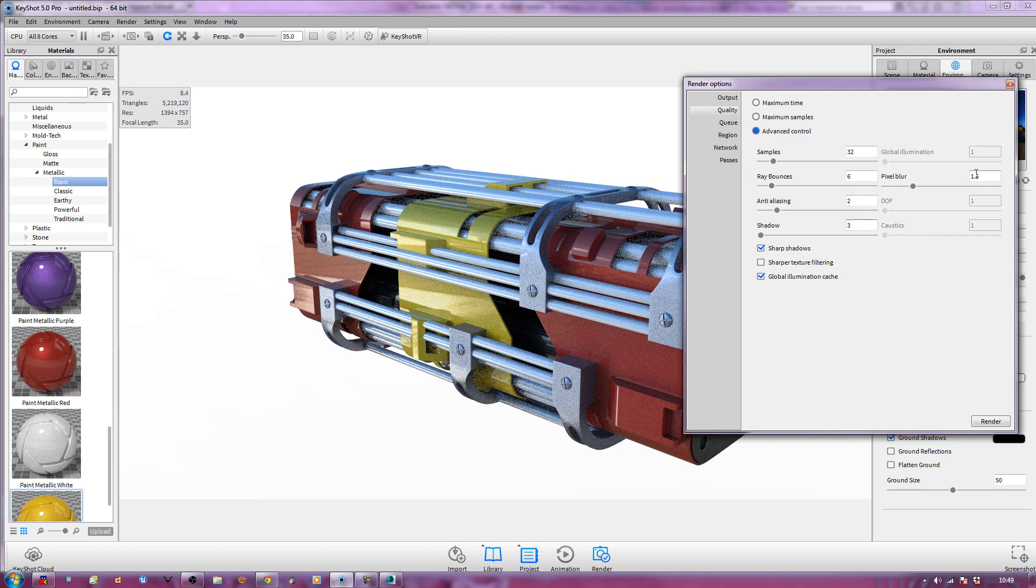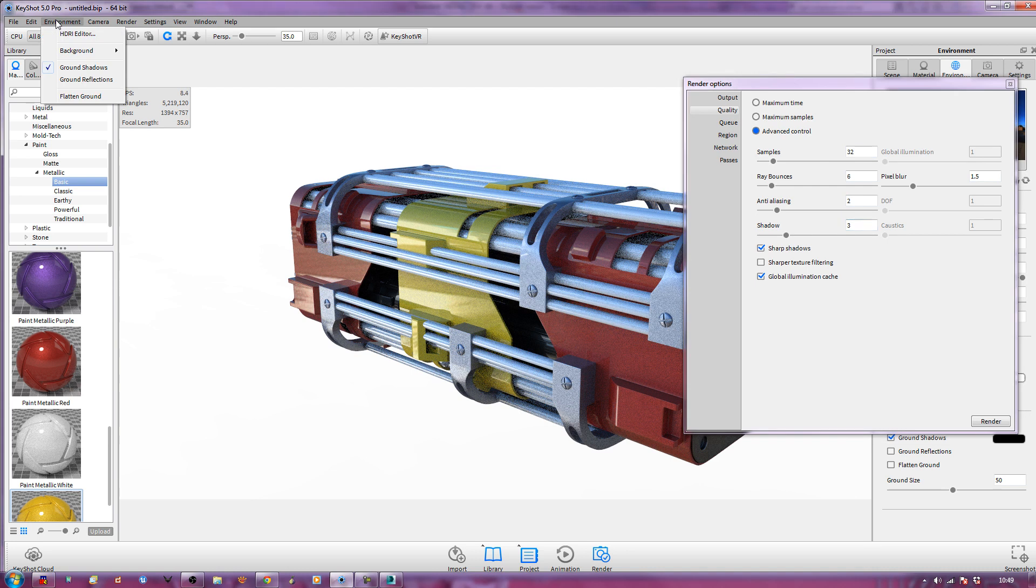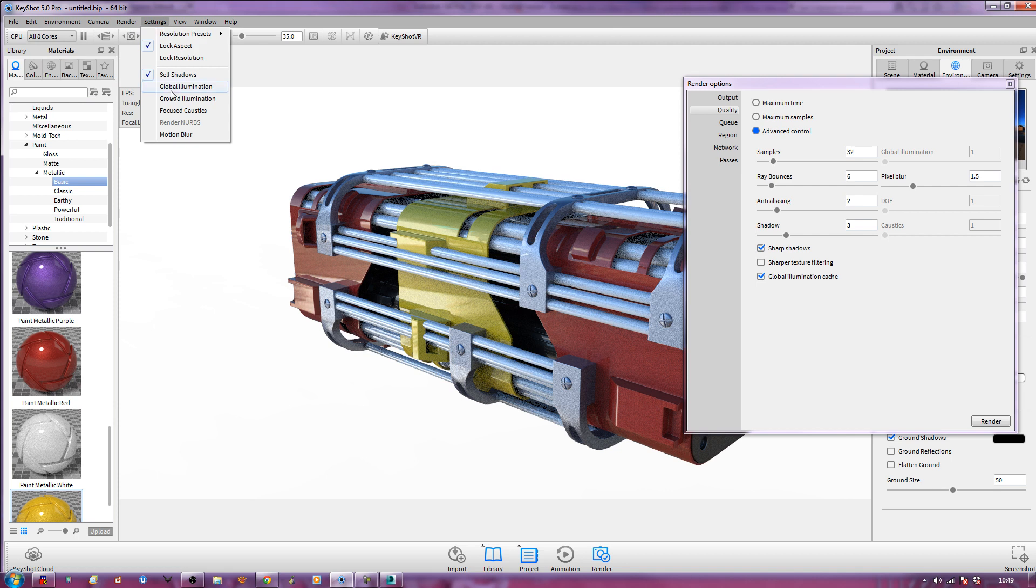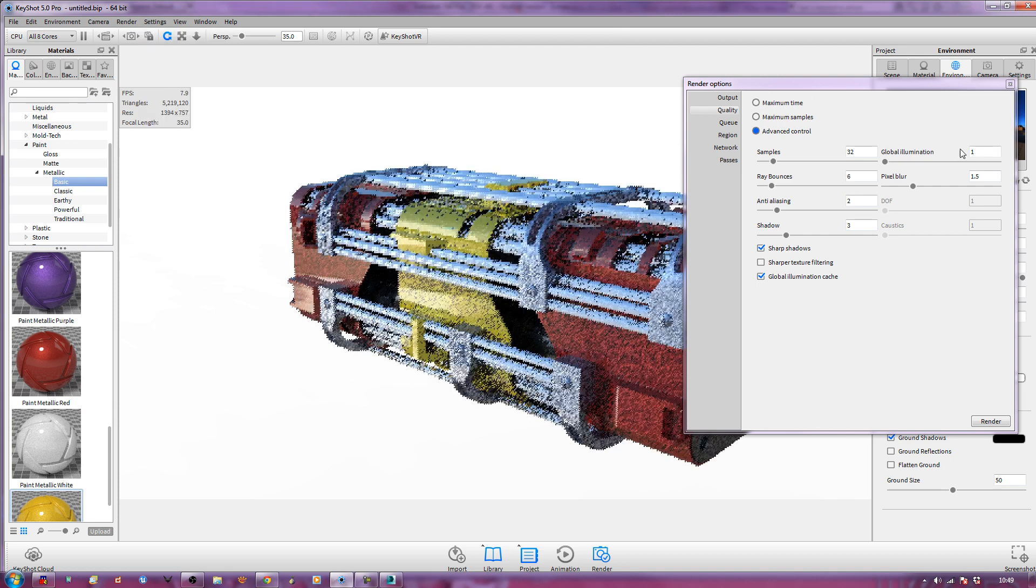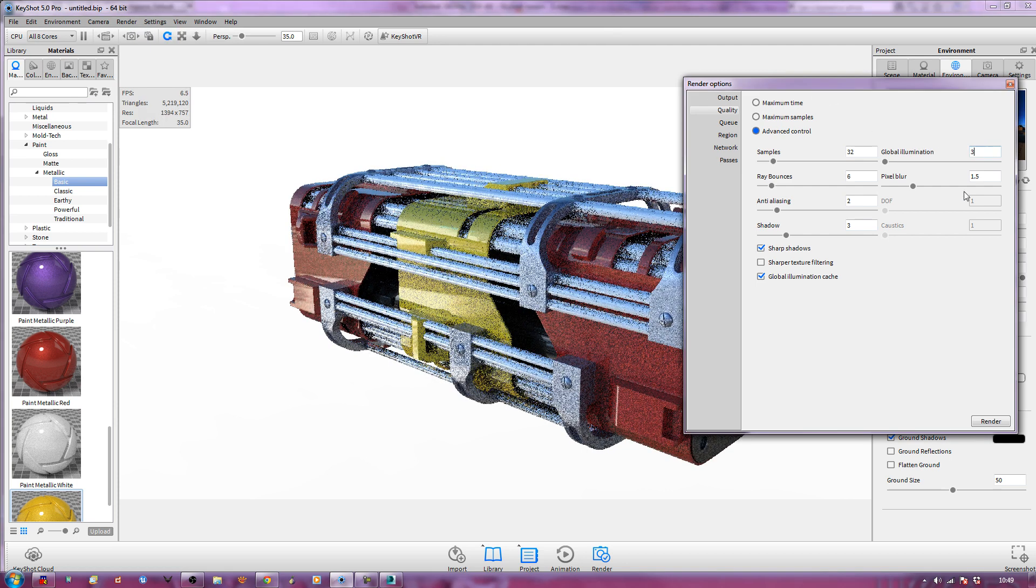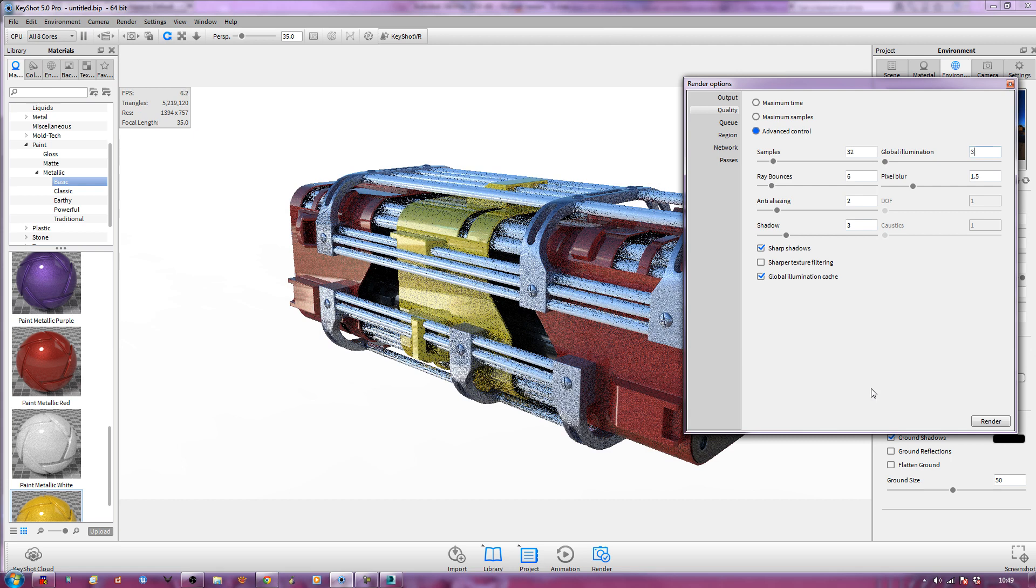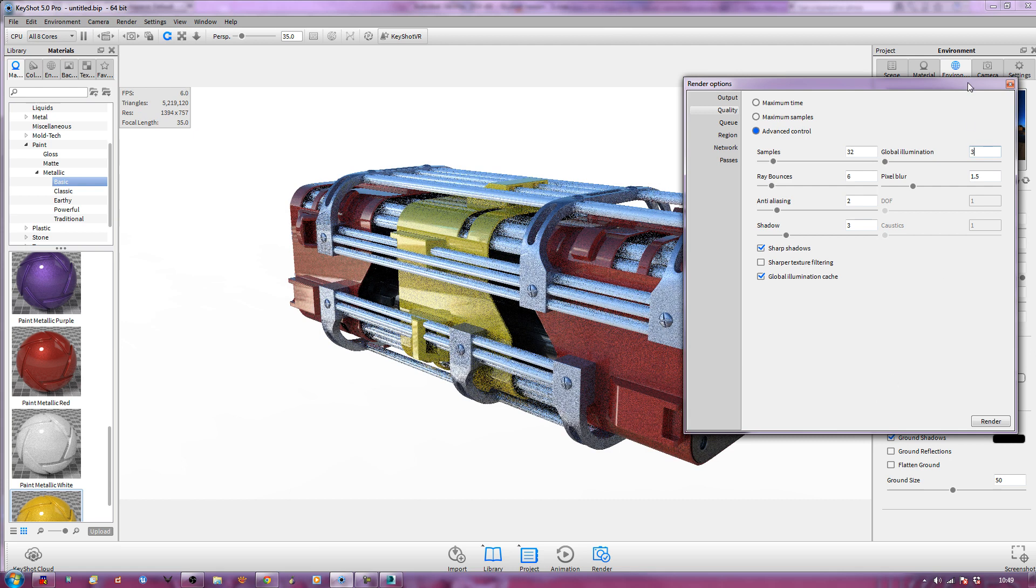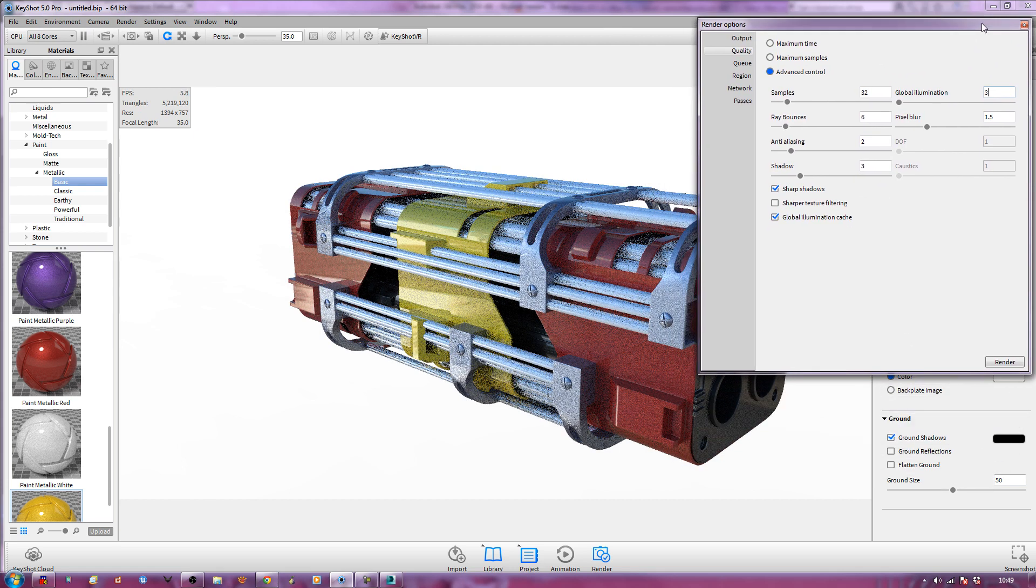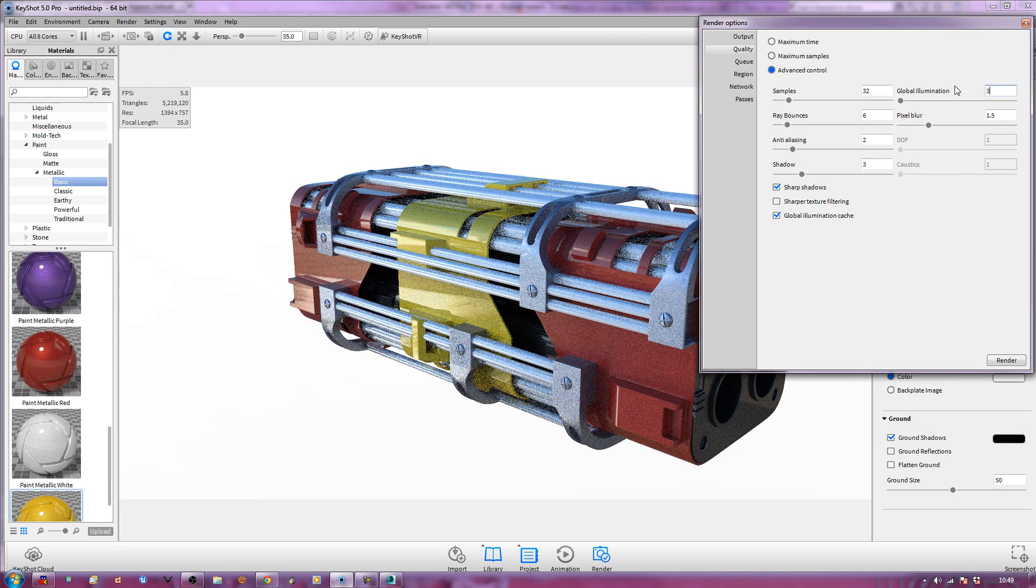For me, I'm going to have mine being 32 samples, 6 ray bounces, 2 anti-aliasing, 3 shadow. Anything else I need? I don't want any reflections. I can stick on global illumination. Maybe stick that to 3 as well. It'll up the render time, but it's worth it for the quality. And then all I have to do is just mash the render button. And we should get a nice output. So I'll just pause this.